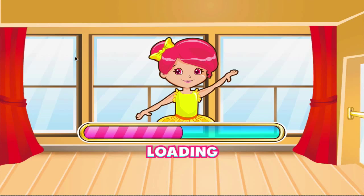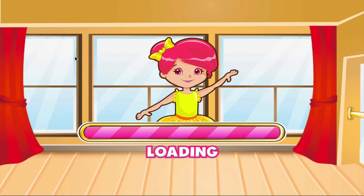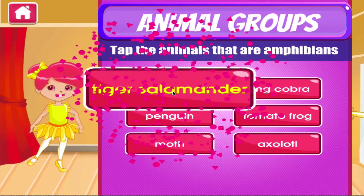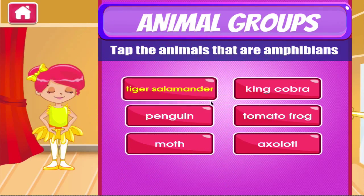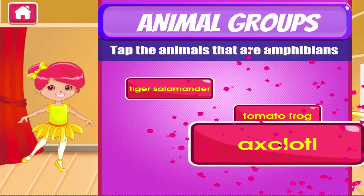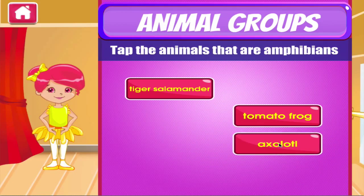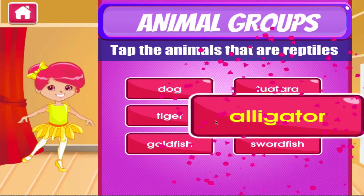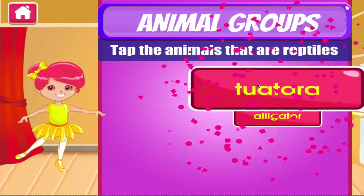Animal groups. Tap the correct answer. Excellent! Terrific! Brilliant!